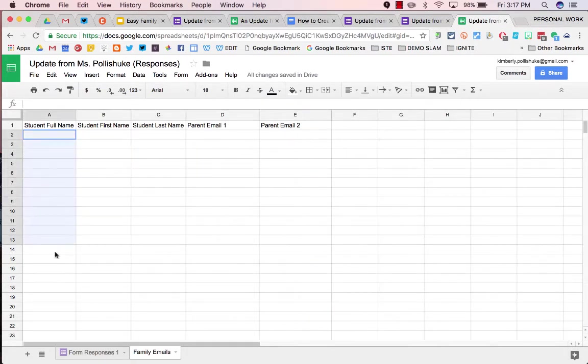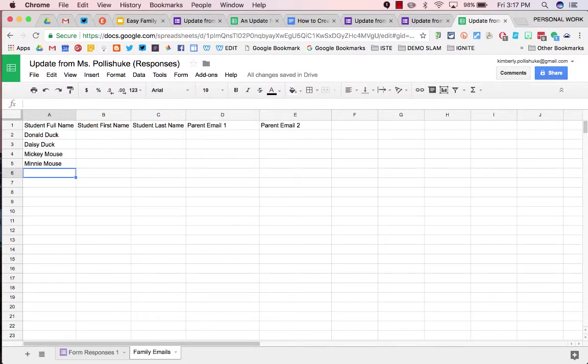In the student full name column, input your students full names. Make sure to include yourself as the last name on your list.